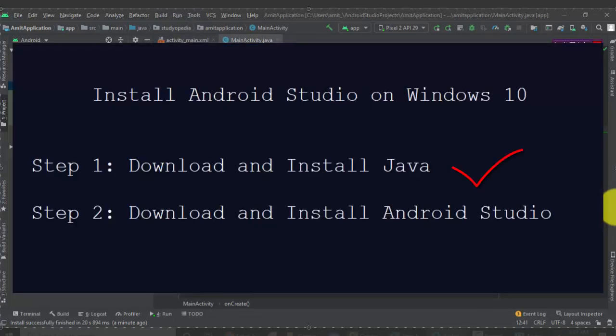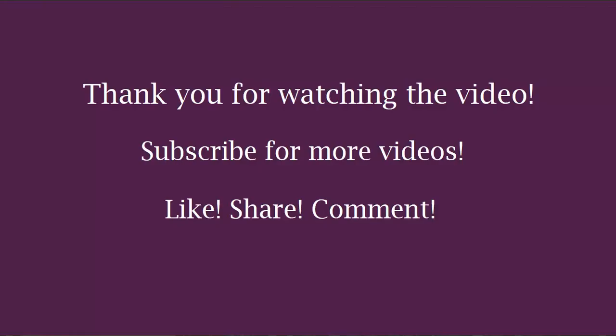So in this video we saw how to download and install Android Studio on Windows 10, install the SDK packages, set up an AVD using Pixel 2, and create and run our first Android app. Thank you for watching — hope you liked it. For more videos on programming, subscribe to the AmitThings YouTube channel.